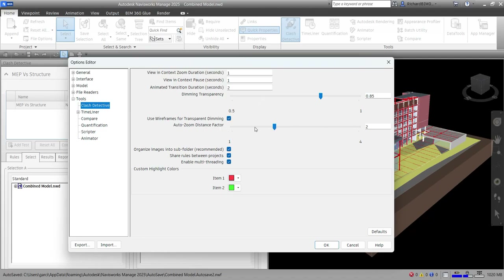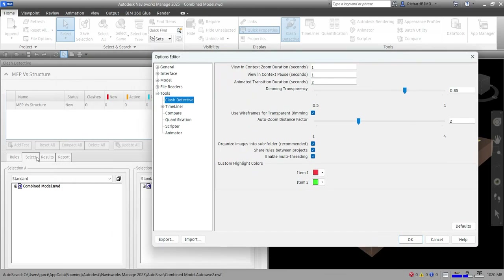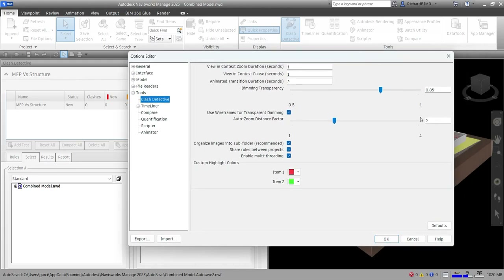Another option is Auto Zoom Distance Factor. This specifies the level of zoom applied to a clash in the scene view when it is selected in the Results tab. The default setting is two — one is the maximum level of zoom and four is the minimum level of zoom.